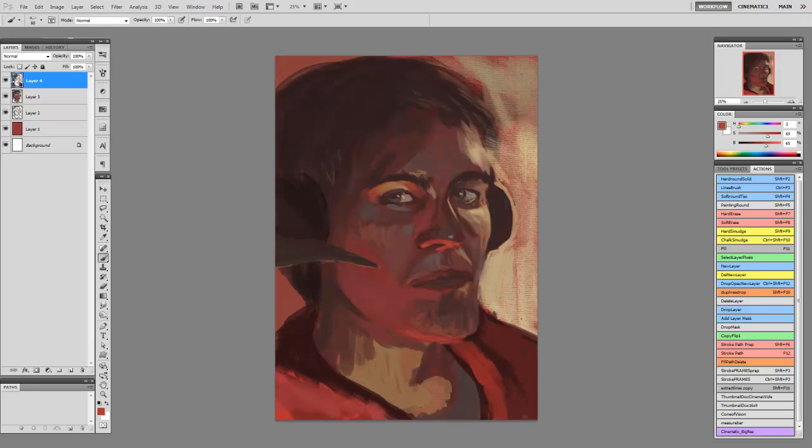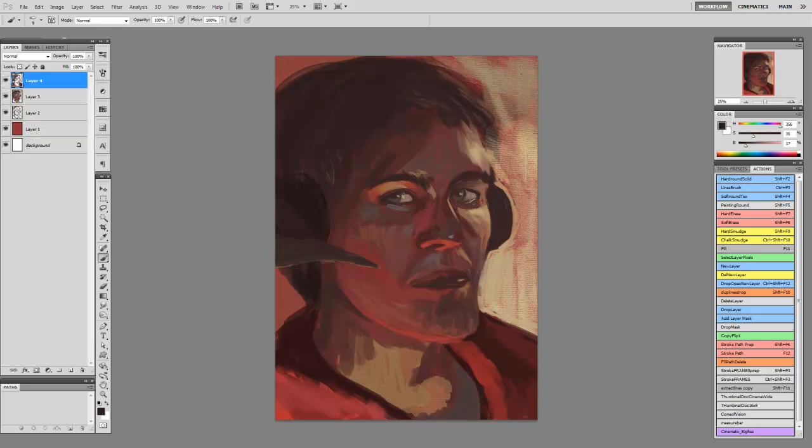There's a lot of color picking at the start. Once you have a good amount of colors down, you can just use the eyedropper a lot and blend and pick colors just off the canvas rather than using the color picker.